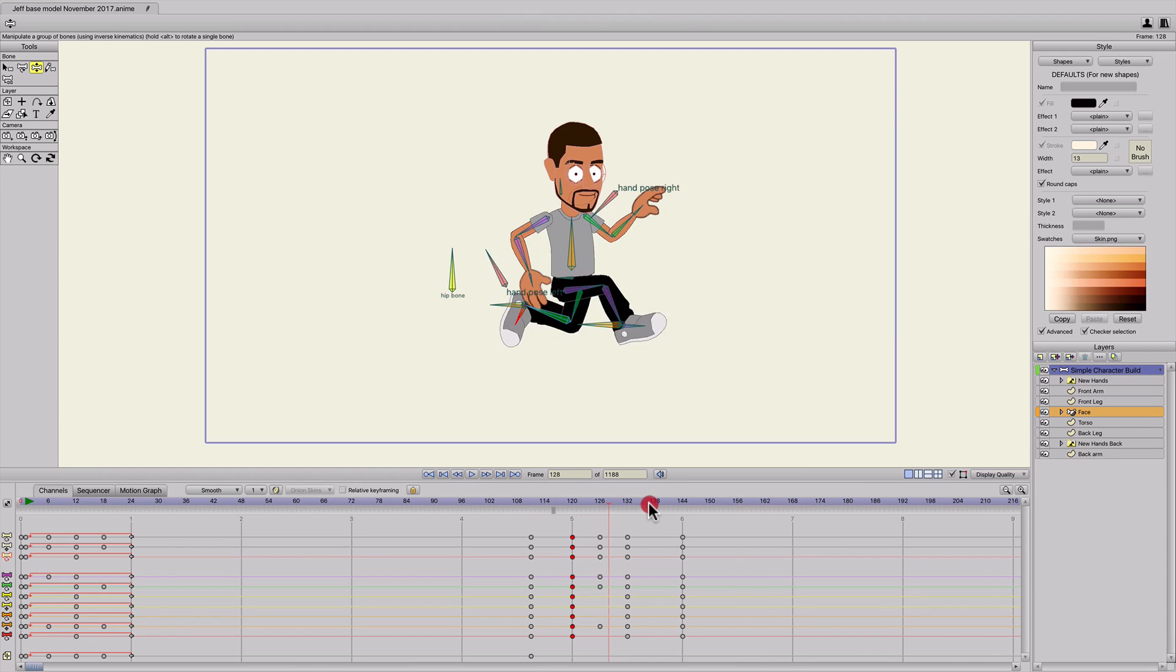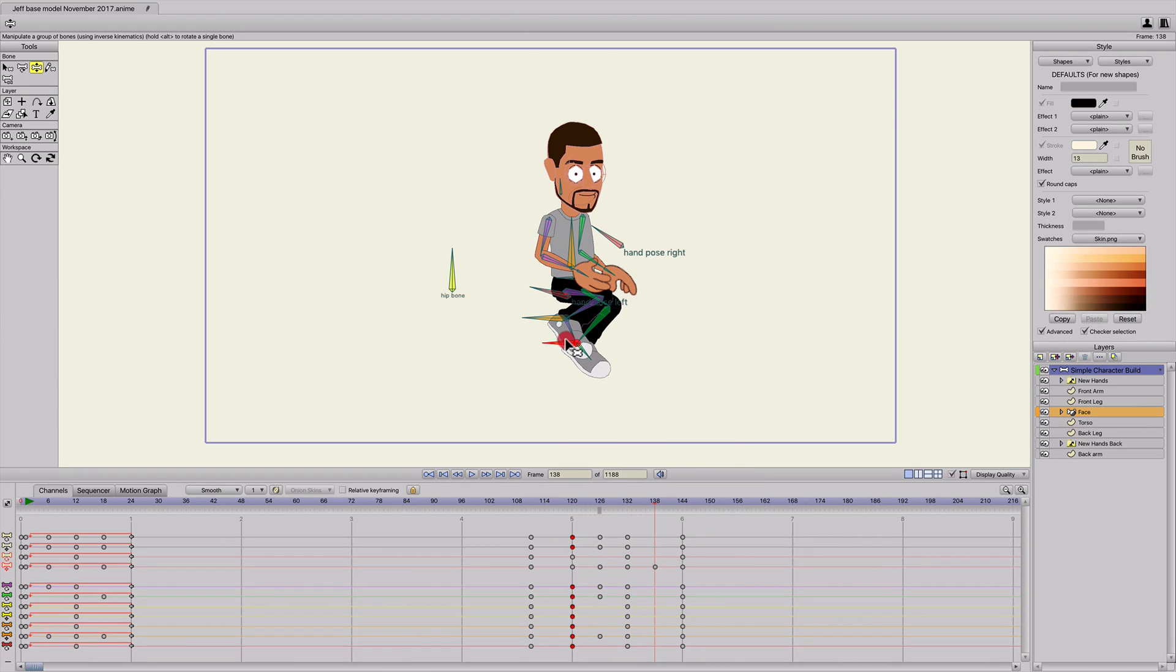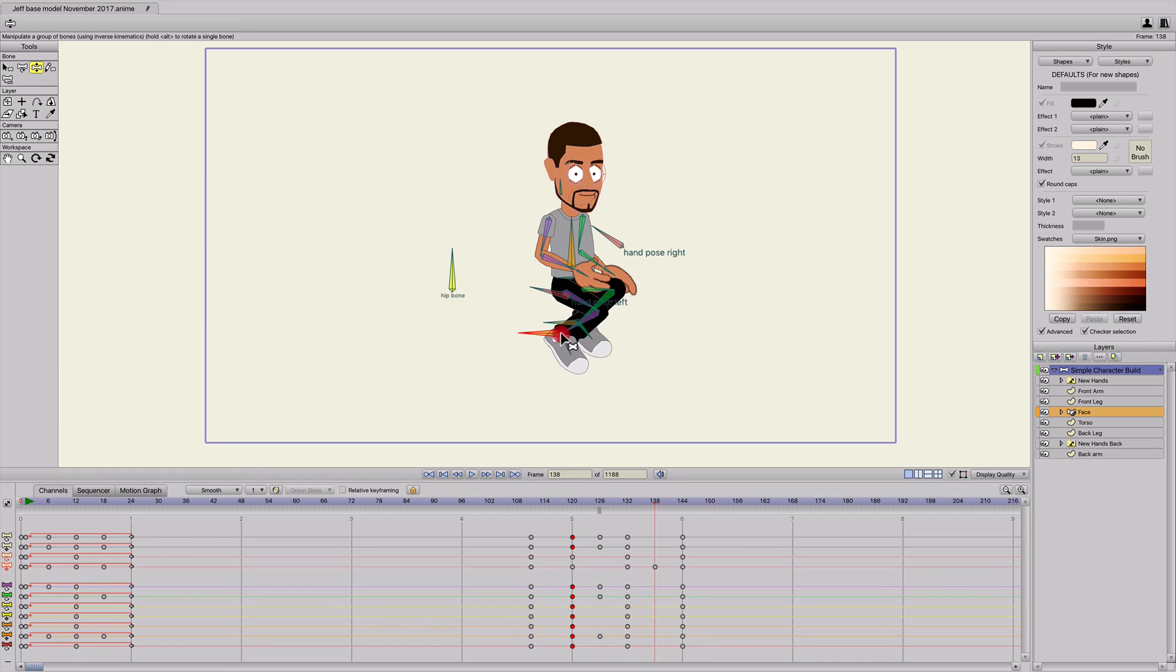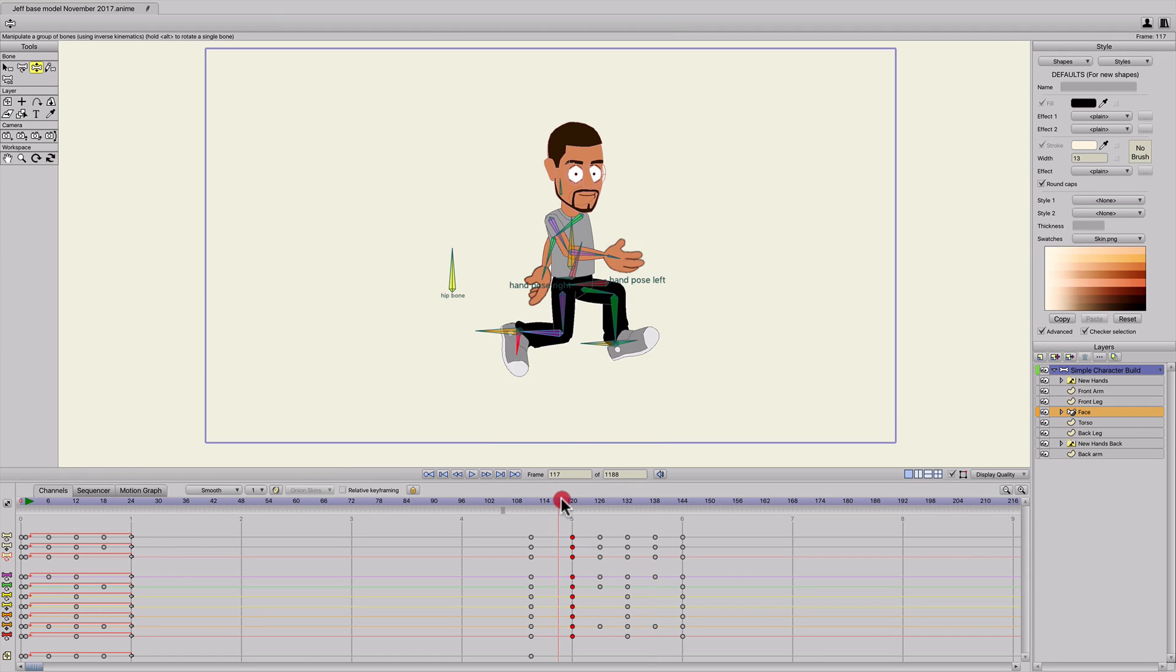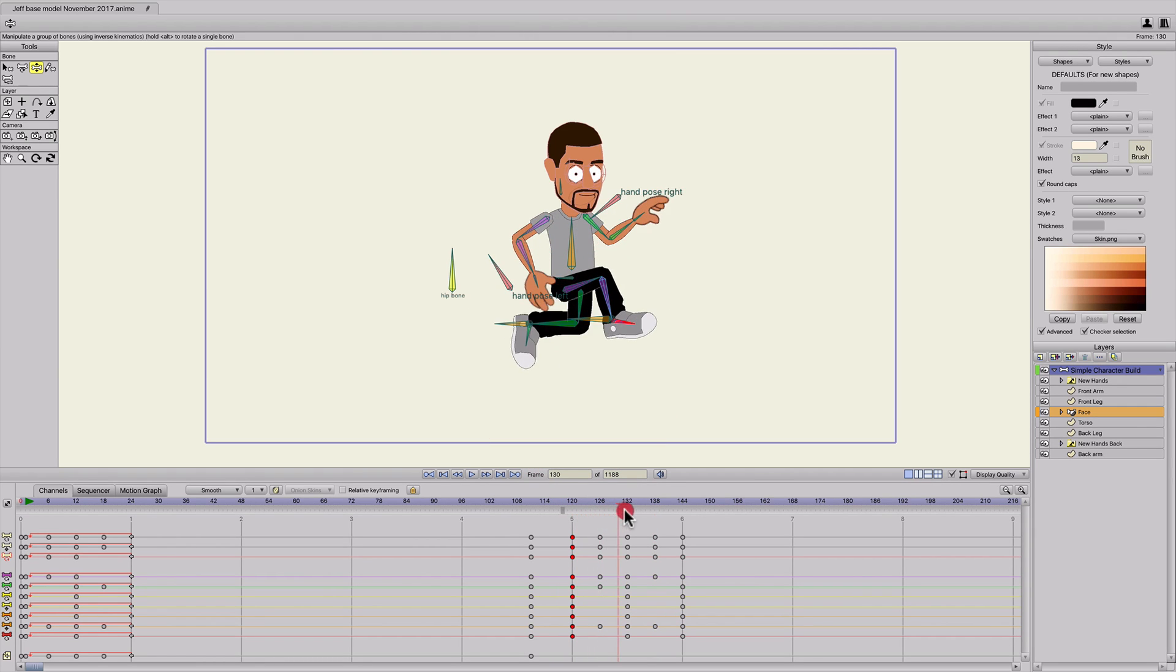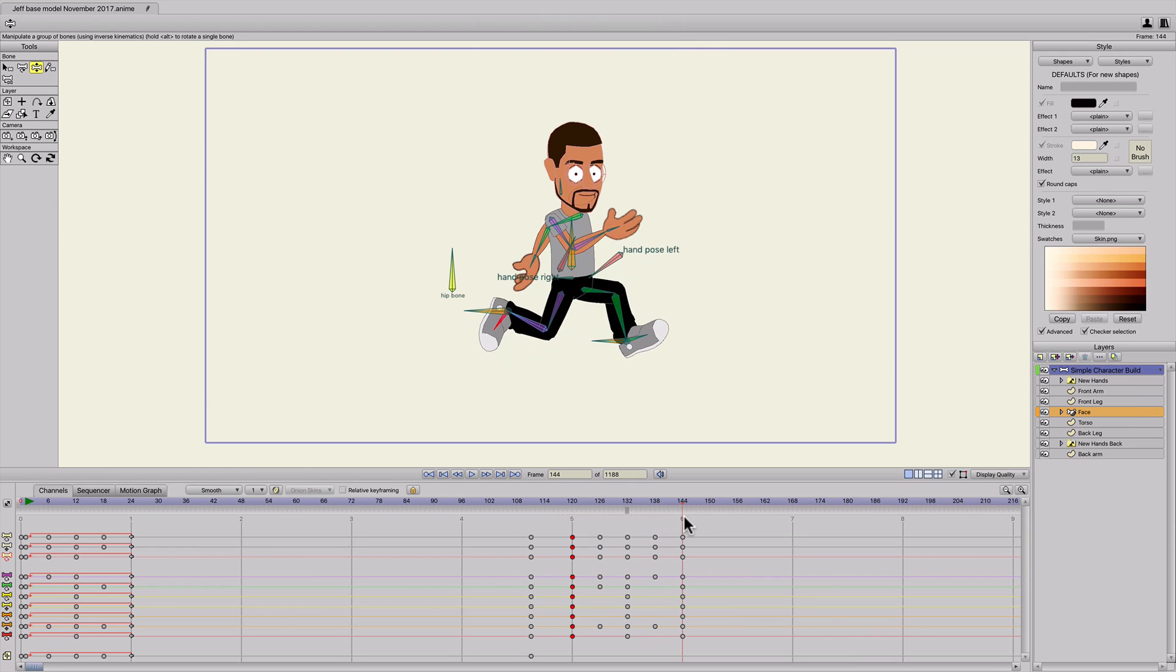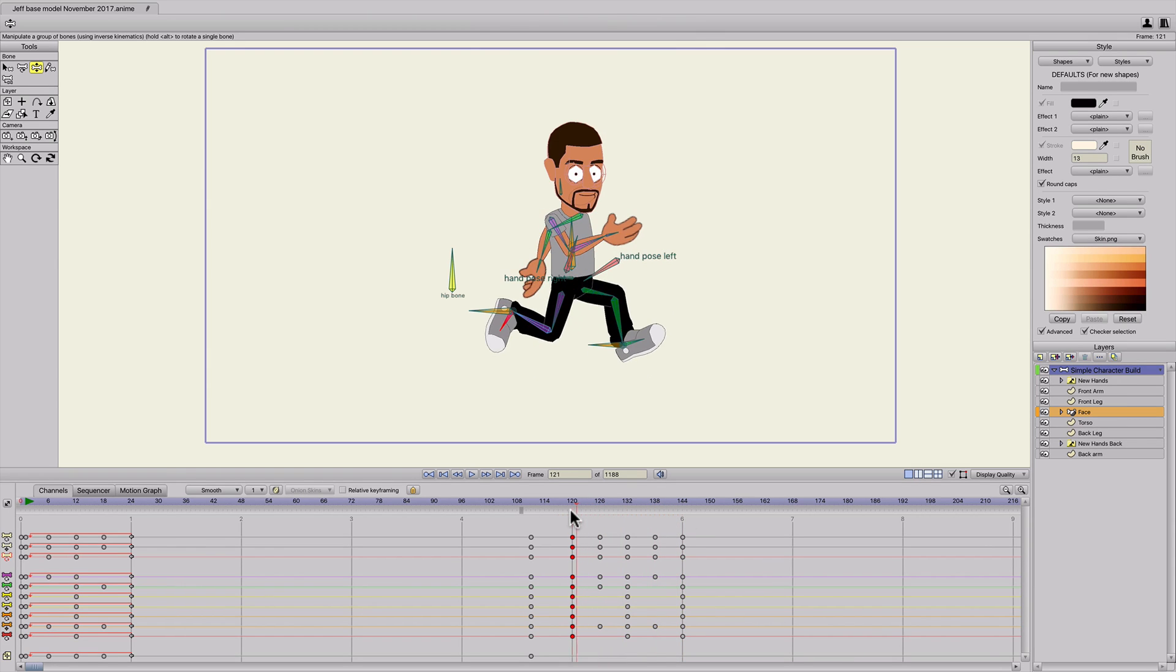And then we'll do the same on 138 for the front leg, grab the purple one, make that straight down so it's hitting the floor. Now it looks like our character's running, but we need to also make the up and down again.